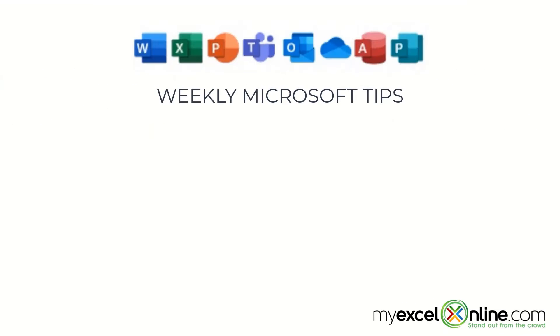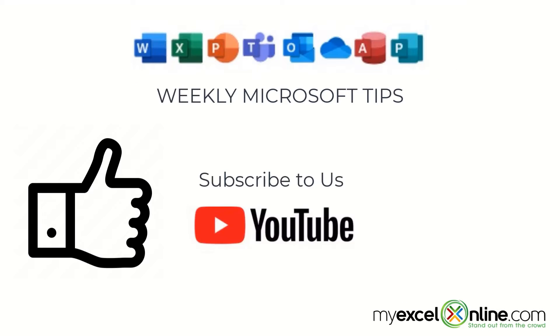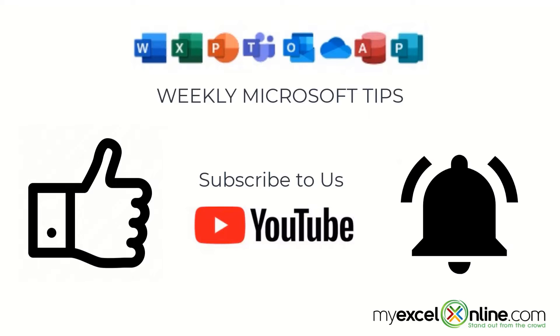If you are liking this video, please give us a thumbs up and subscribe to our channel and hit the bell button to get notified when we release our weekly videos.